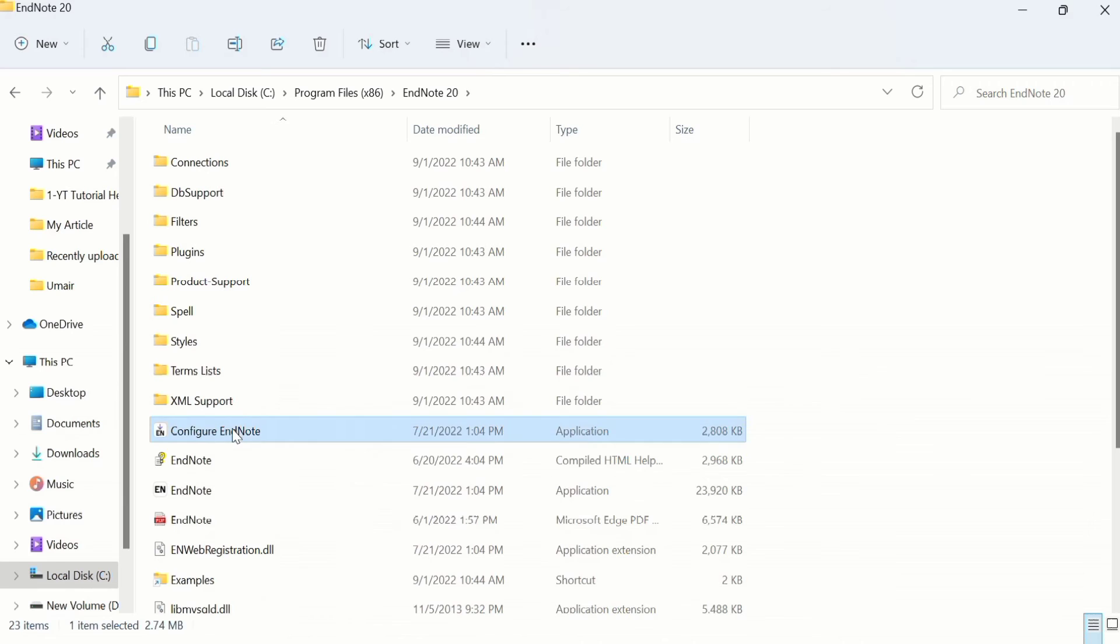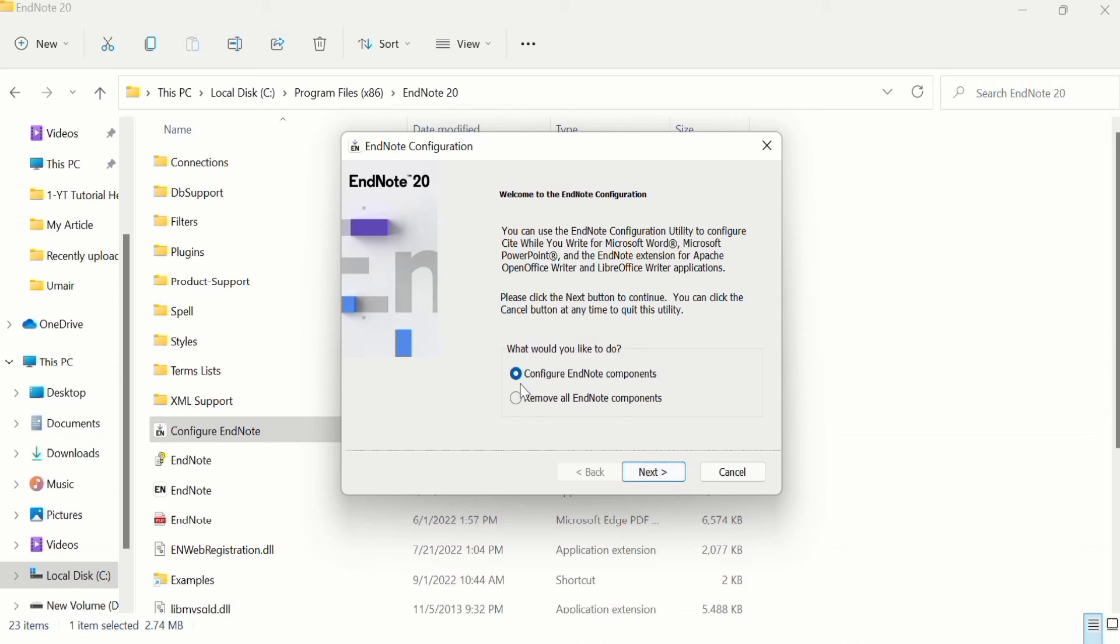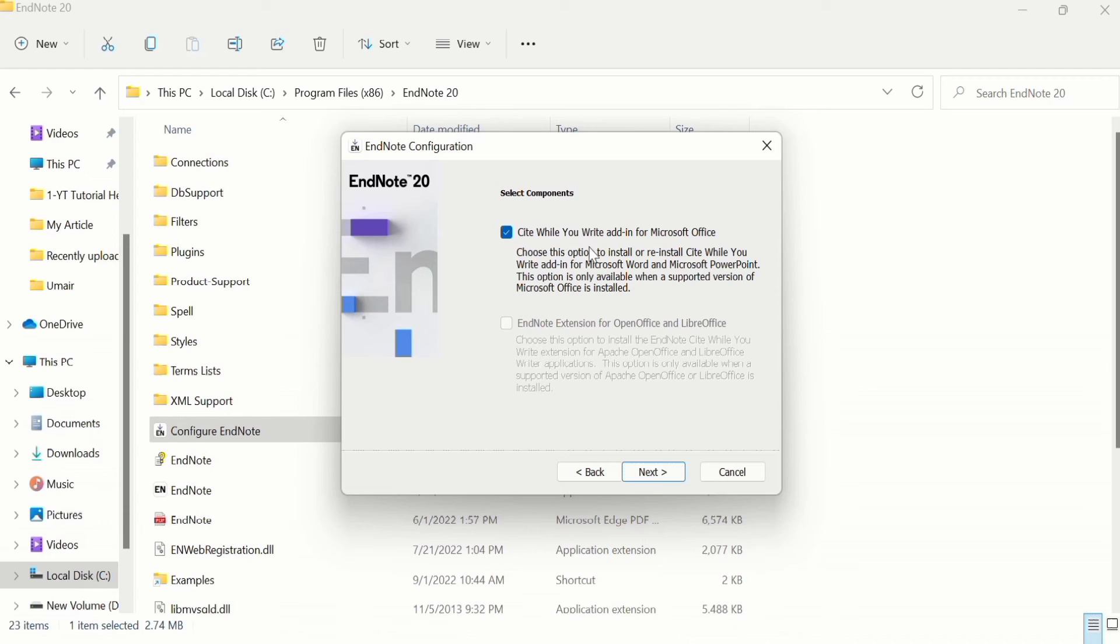I will double-click on it and this window appears. Click on Next. First, select Configure EndNote Components, then click on Next. You can see here there is the option to Select Components. I will select Cite While You Write Add-in for Microsoft Office. Remember to check this option. After doing that, you can click on Next.